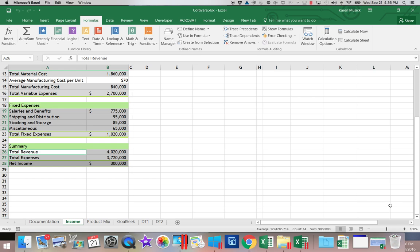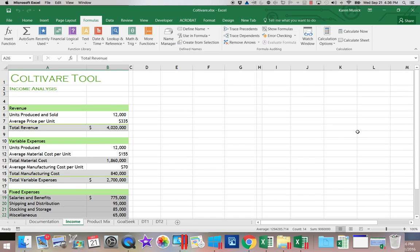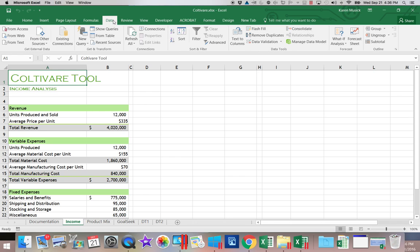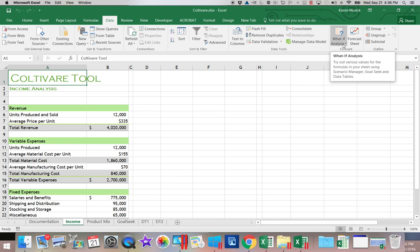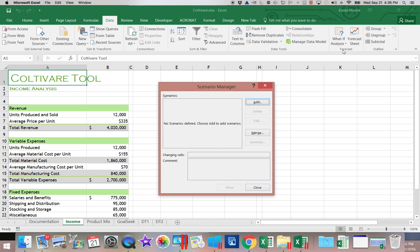Then let's go back up to the top, and we'll go back to A1. All right, so now we're ready to start working with our analysis. This is on the Data tab, and we're going to go over here to our What If Analysis button. We're going to choose the Scenario Manager.